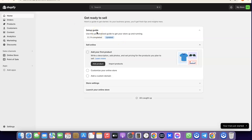If you are trying to use Wise to receive payment from your Shopify store, what you need to understand is that you cannot use Wise as a payment method to receive card payments from your customers. What you can do is use Wise to receive payouts from the Shopify platform itself — those are two different things.